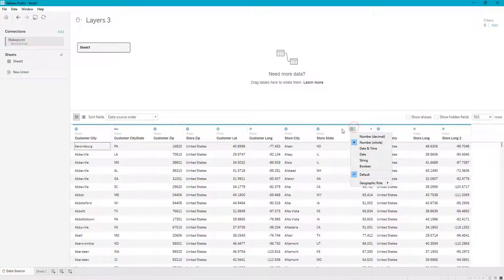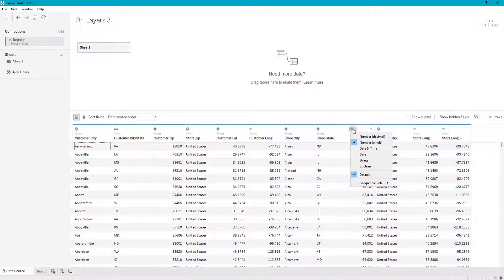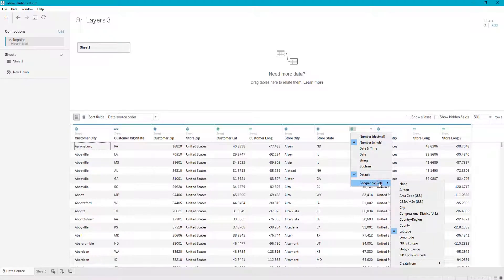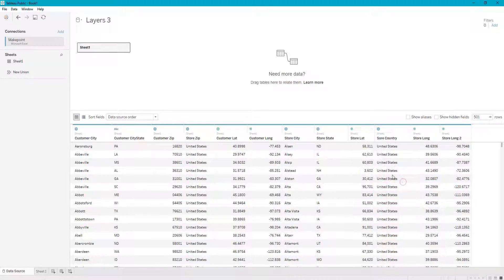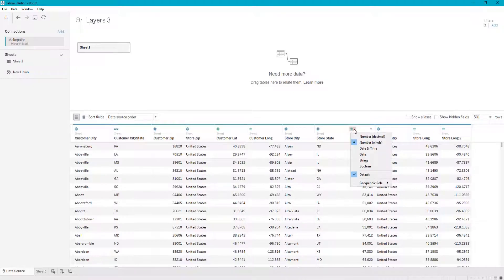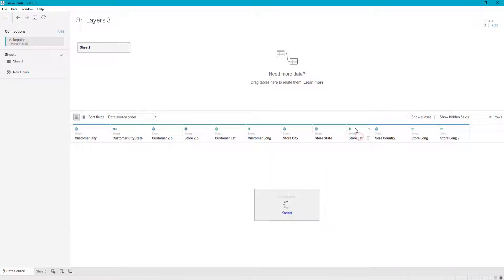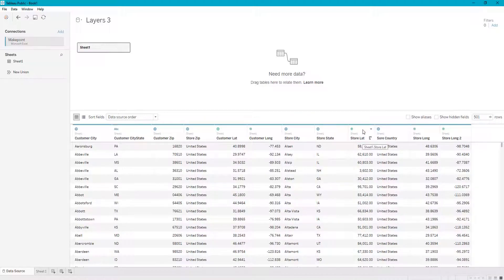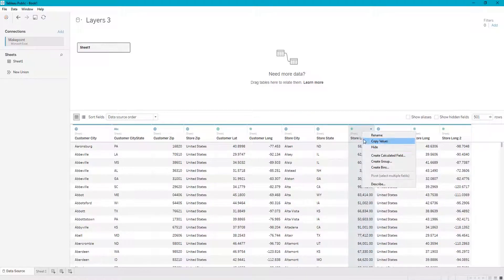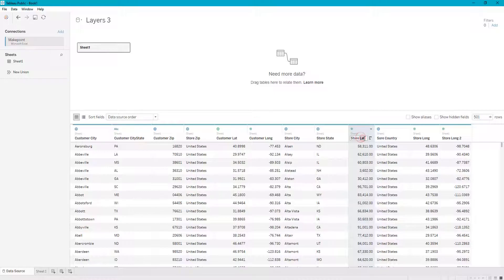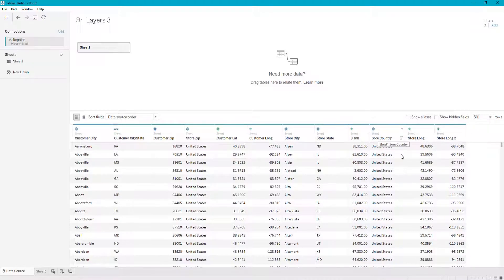So the way I would do that is I would click on the little green globe and I would change that to geographic role and I would click none, and that is going to just be a number. I'm going to rename that to blank because I actually do not know what that is.